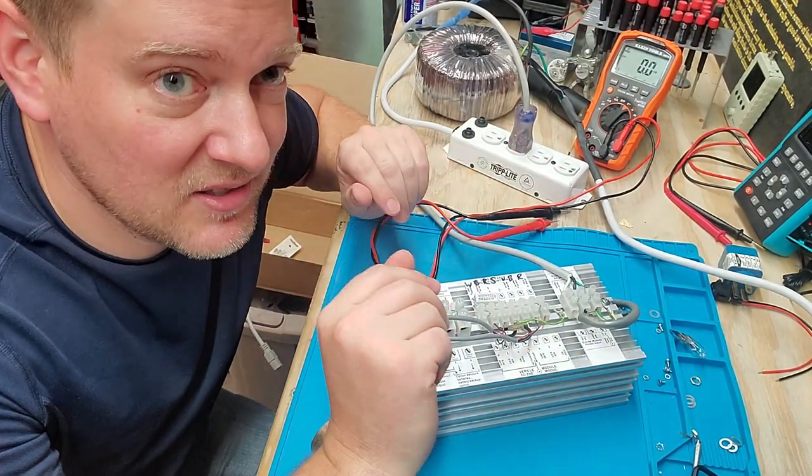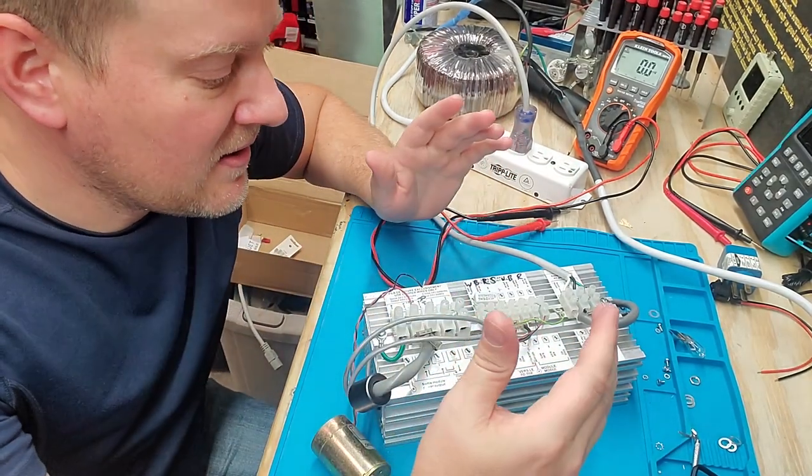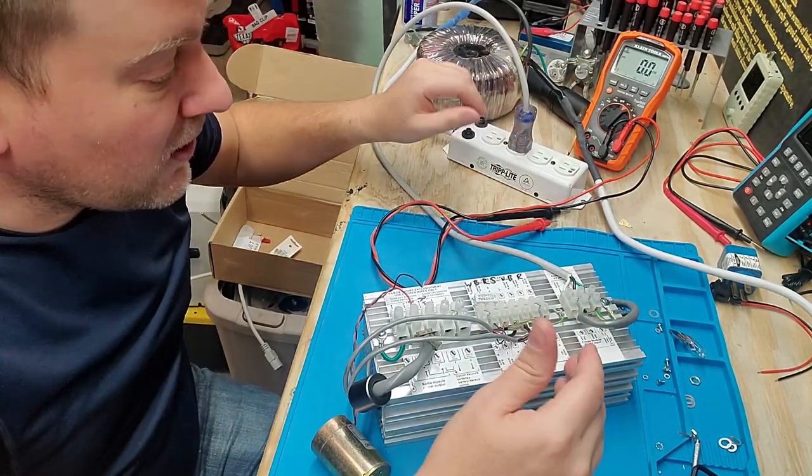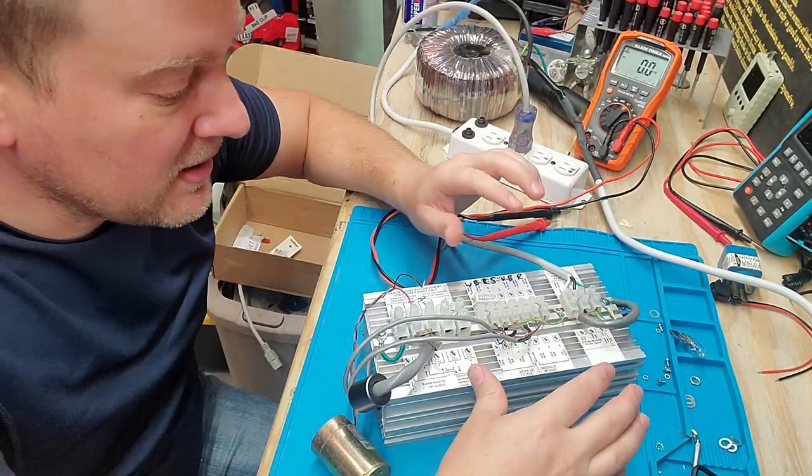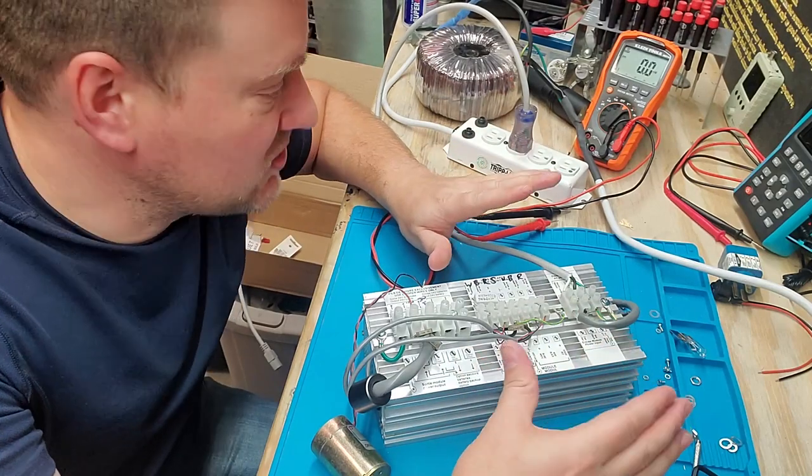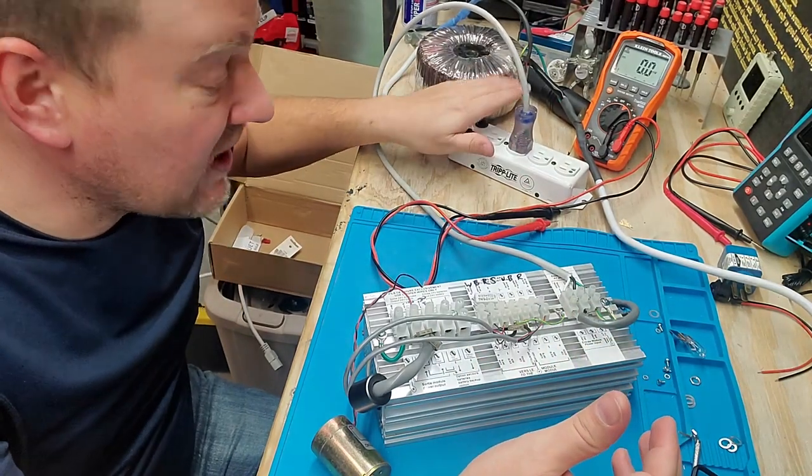So guys, that just goes to show you just because you have voltage where you say you're supposed to have voltage does not necessarily mean that your device is good. Now for all I know there might be much bigger issues on this.